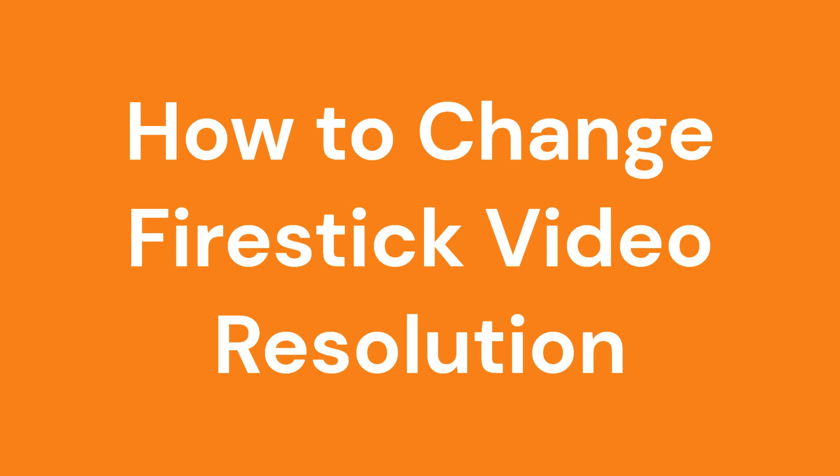In this video, we're going to learn how to change the video resolution of the Amazon Fire TV or Fire Stick.